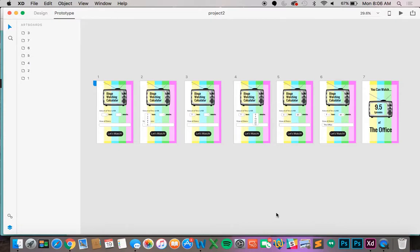Hi, my name is Blair Henderson and I'm here to show you how to create a fully functioning prototype in Adobe XD.